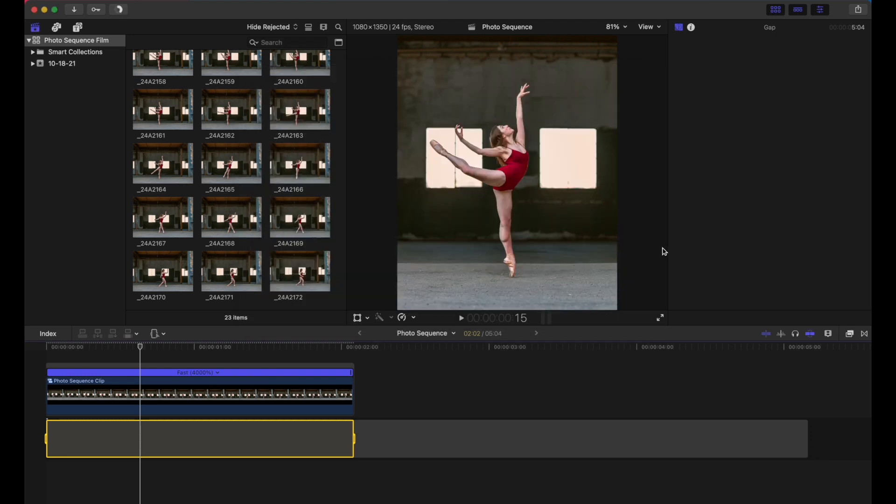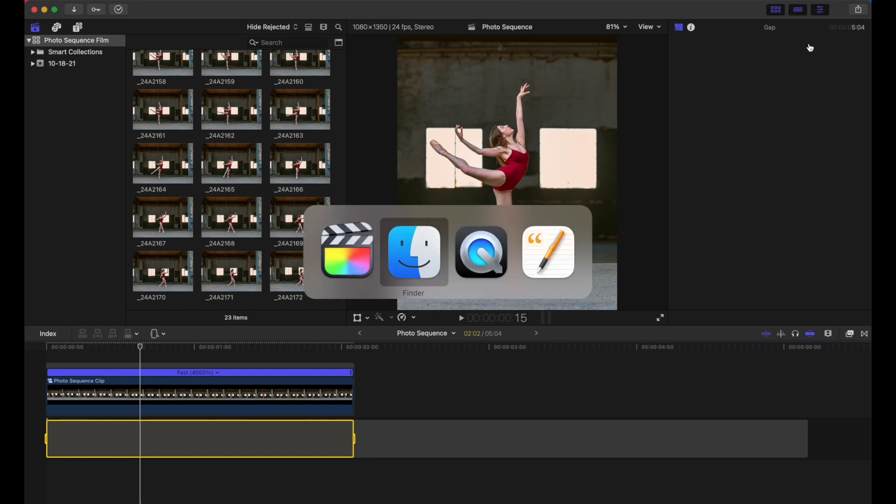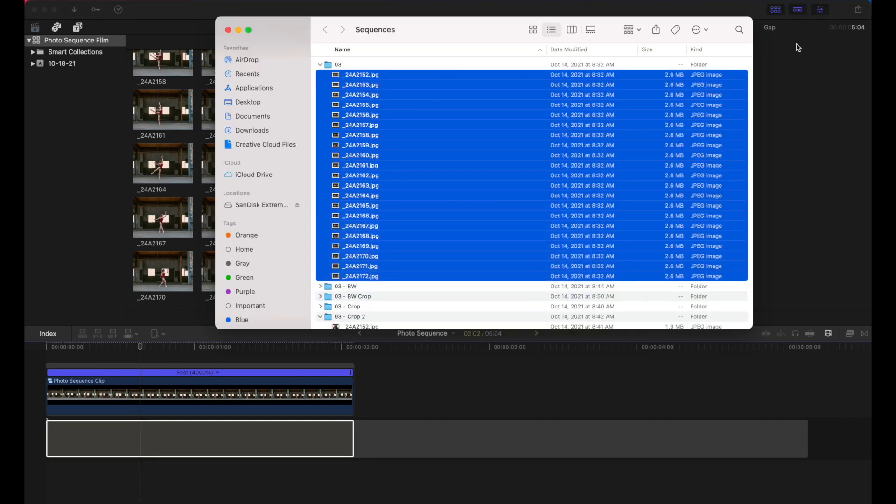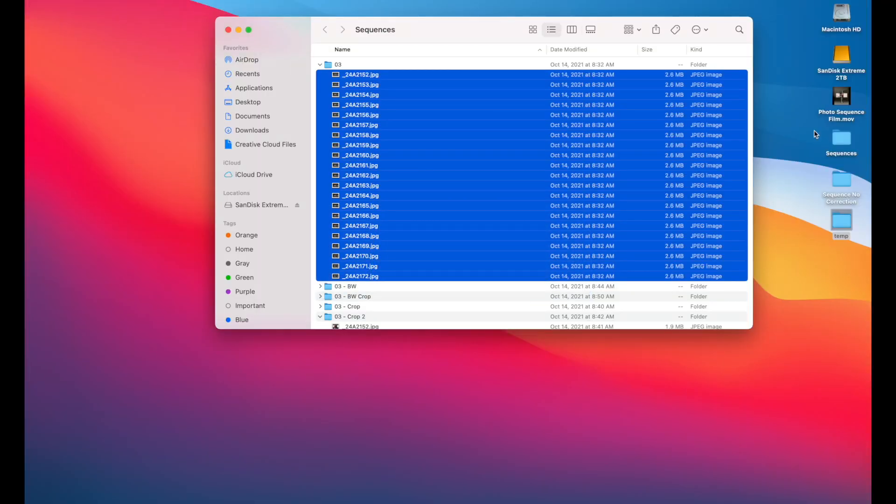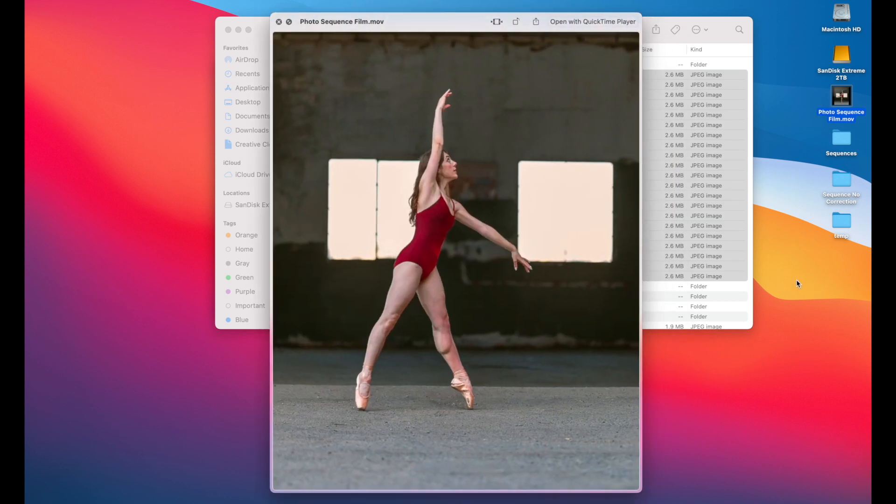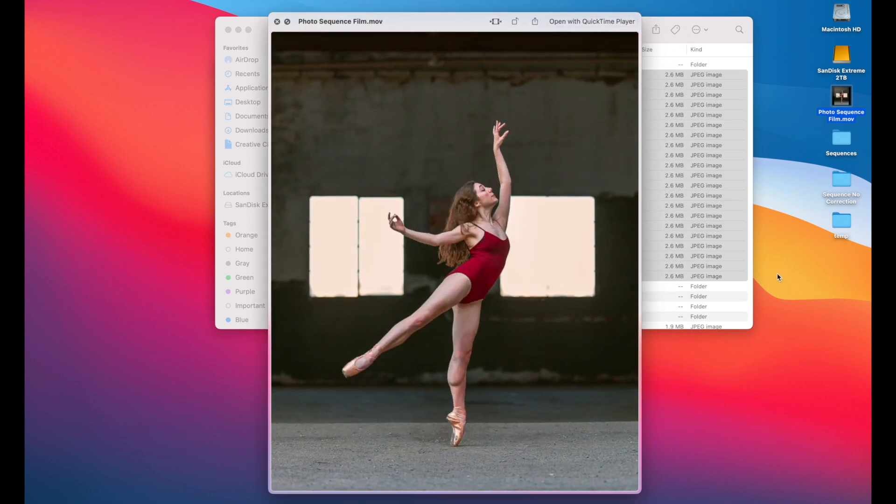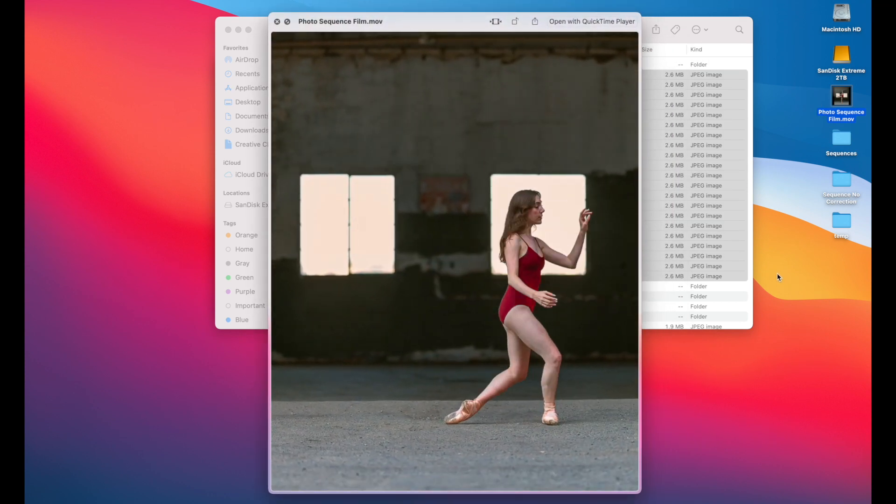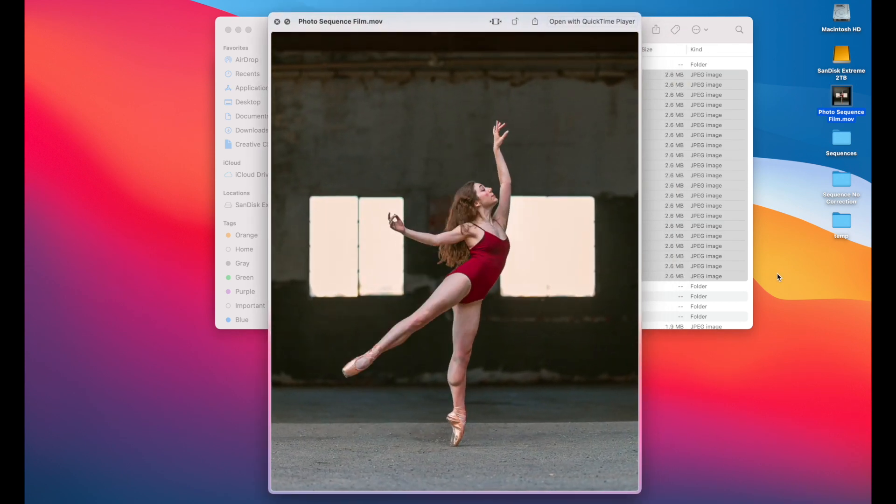And then once this has finished outputting, you will have photo sequence. Okay. There we finished. Let's go to the desktop here and we'll hide the background. And there it is. And that's how it looks. Boom.